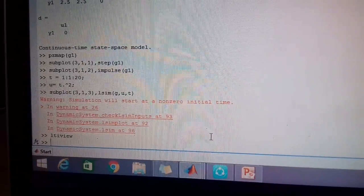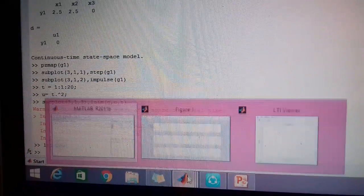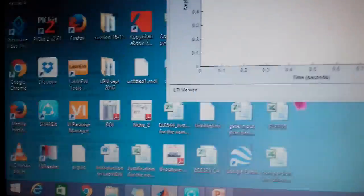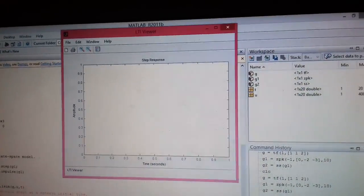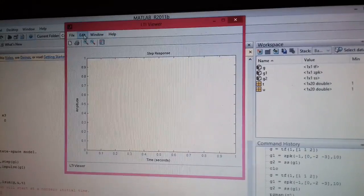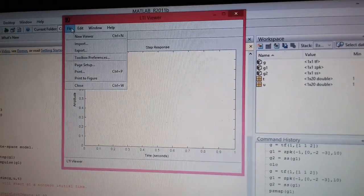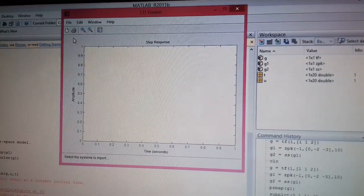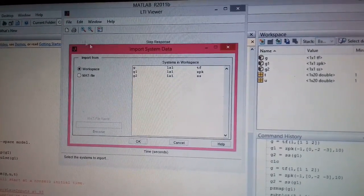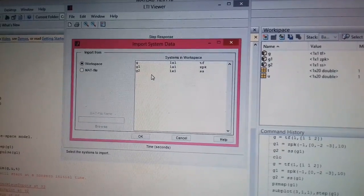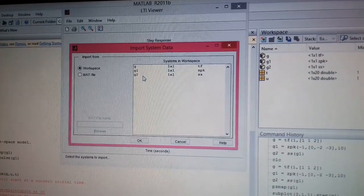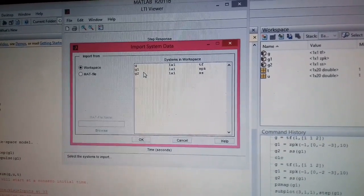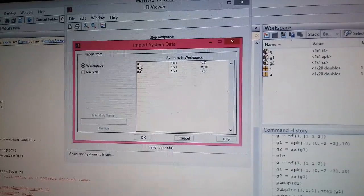When we write the command LTI view in MATLAB, a separate window which is called LTI viewer opens in it. We have to go to file and then import a transfer function which we have already defined in our workspace. As I have defined G, G1, and G2, previously I can choose any transfer function from here.